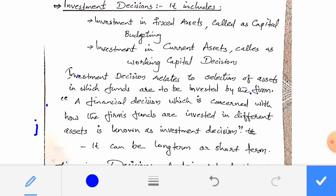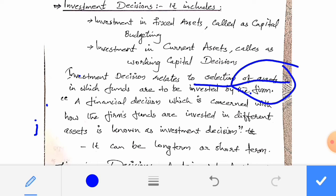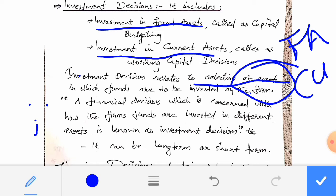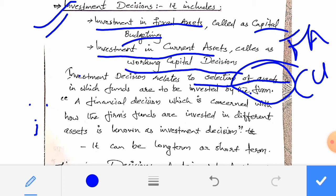Investment Decision is related to the selection of assets in which funds are to be invested by the firm. Mainly there are two investment decisions: investment in fixed assets and investment in current assets. Investment in fixed assets is also known as capital budgeting, and investment in current assets is also known as working capital decisions.